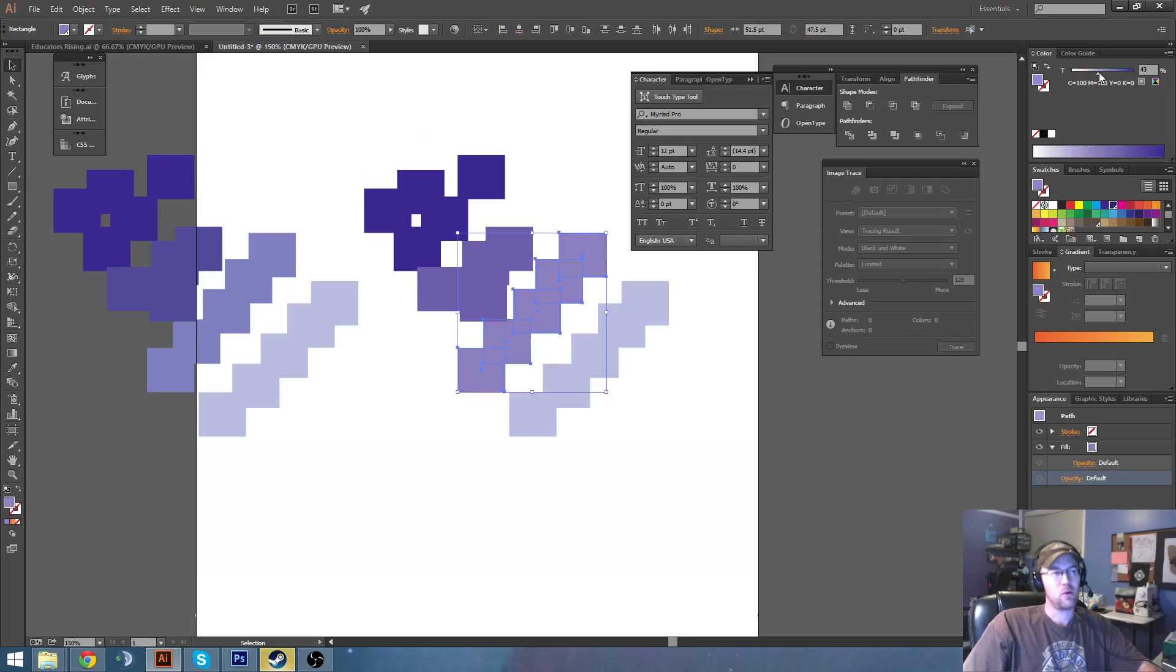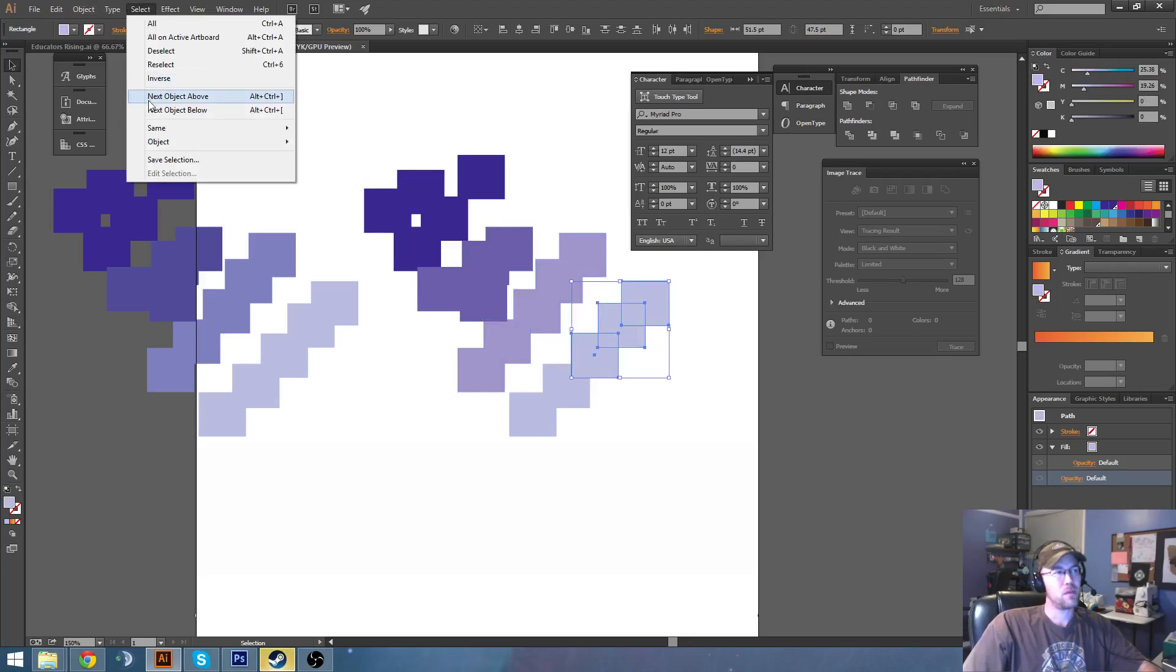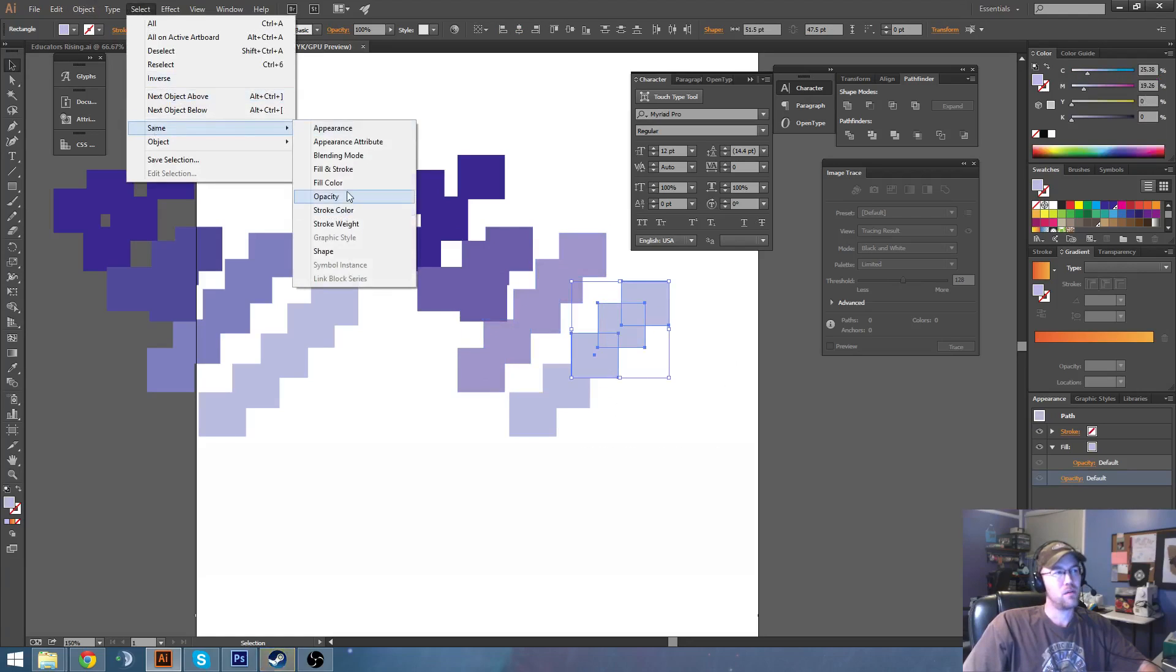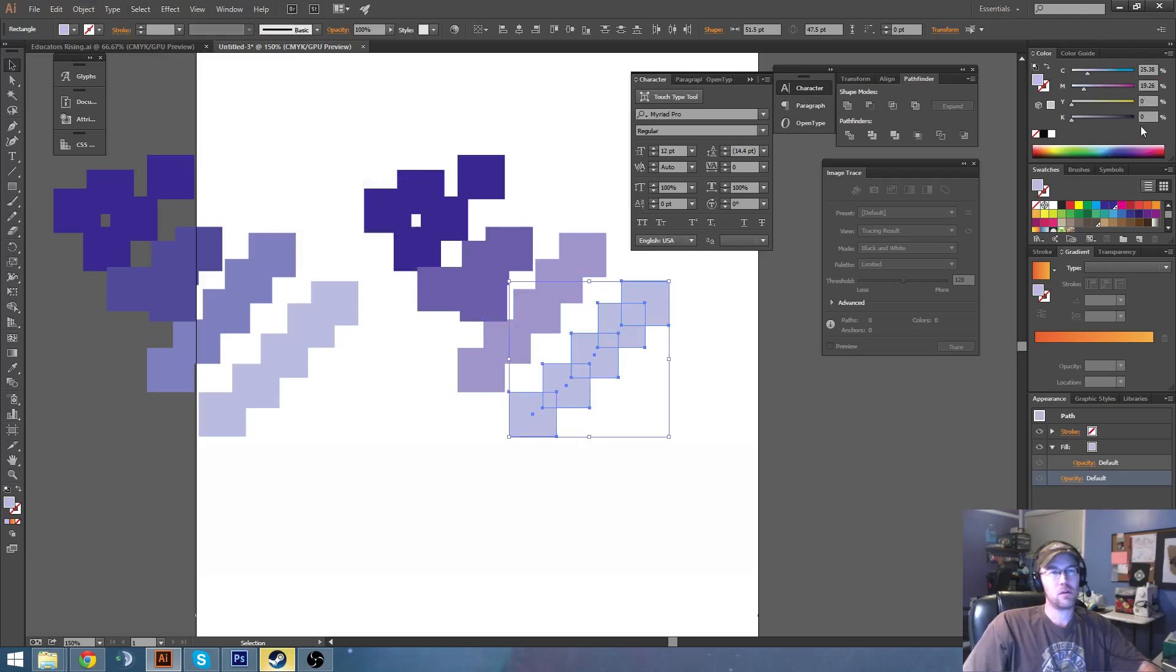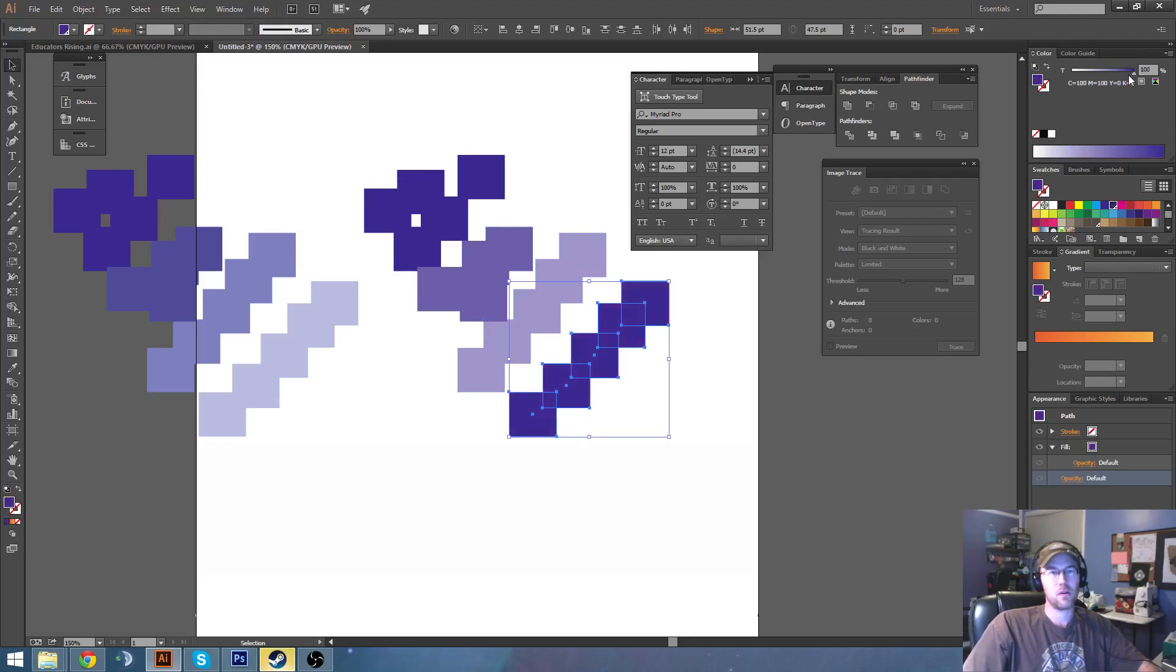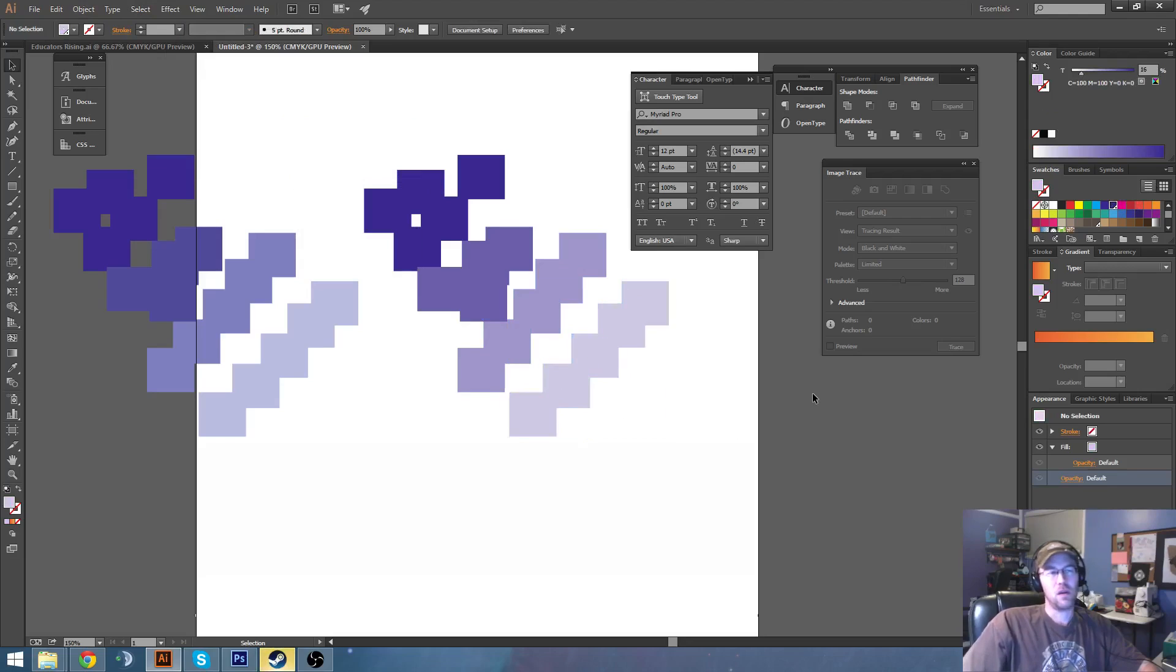It's not going to be perfect, but it'll be about where you want it. So fill color, and that'll get you close.